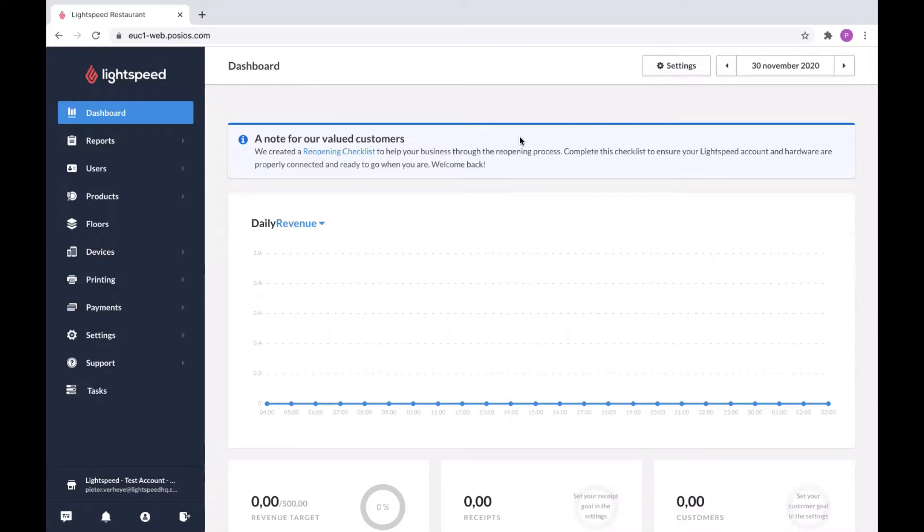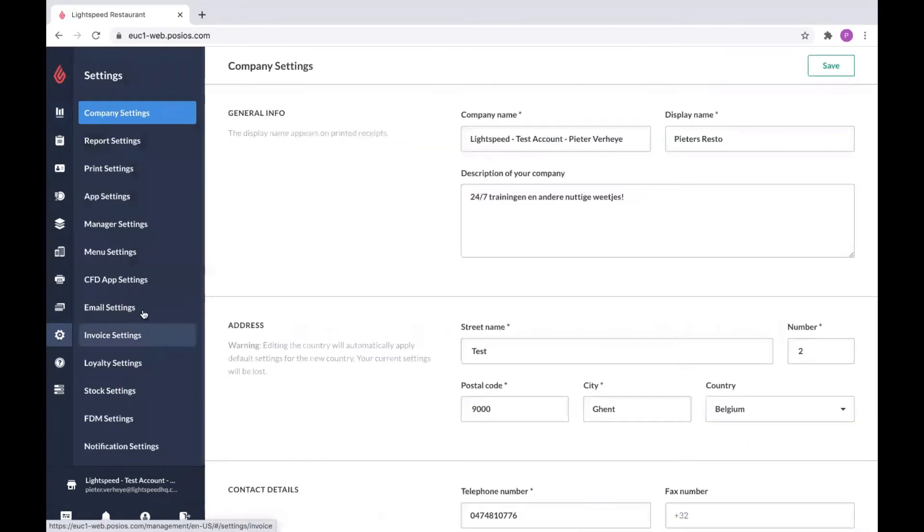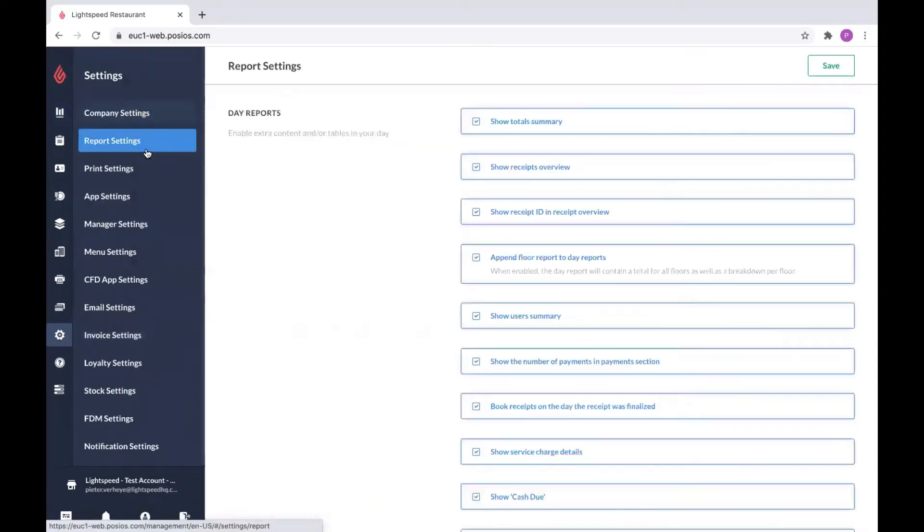When you log into your restaurant manager or back office, there's two places you will need to be. First of all, we can check out the settings and go to report settings.